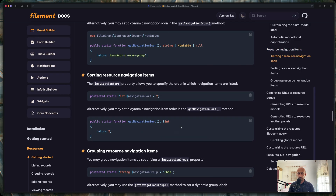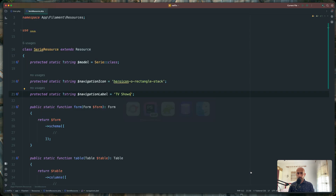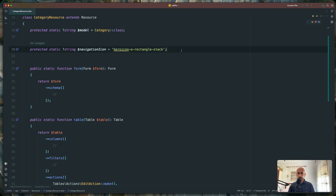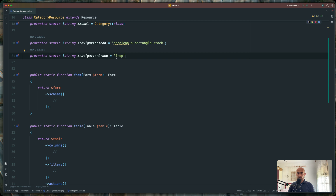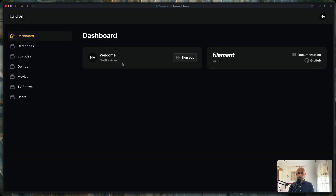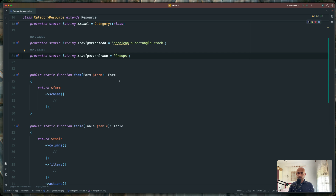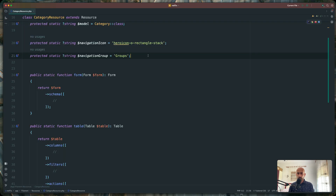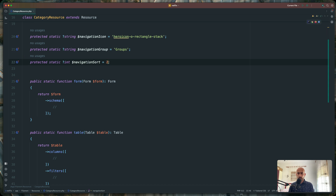So first let's group them. We can add a sort — I'm going to copy this. Let's start with categories. So category resource and I'm going to paste that in, so the name is going to be groups. We have here the icons. Now for category, I think we are okay with this icon, but for the others I'm going to change. Next, we added the group but also I'm going to add the sort. The category is going to be the first one.